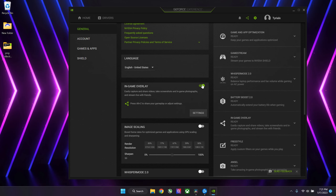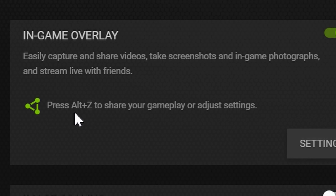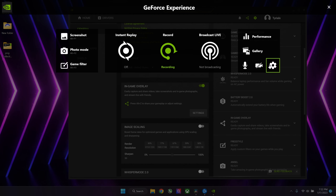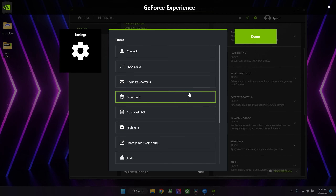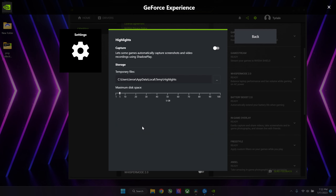If you like to enable the in-game overlay, you can press Alt-Z, open it, go to the little cogwheel and make sure to disable highlights because this will record gameplay in the background at the cost of performance.